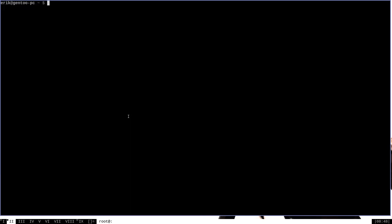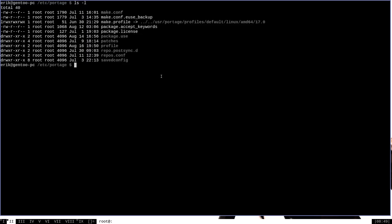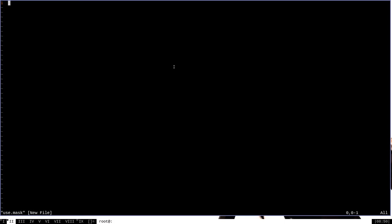Now if you want to mask a use flag for yourself, that can be done very easily. The first thing you'll want to do is navigate to the /etc/portage directory. Masking use flags manually is done in the profile directory under /etc/portage. If this directory doesn't exist for you yet, you'll want to create it. If we want to mask out a use flag globally, which is the simplest way to do it, then we will create a file under this directory called use.mask. In the use.mask file, we will put the various use flags that we do not want our system to install under any circumstances, even if we explicitly say that we want them.